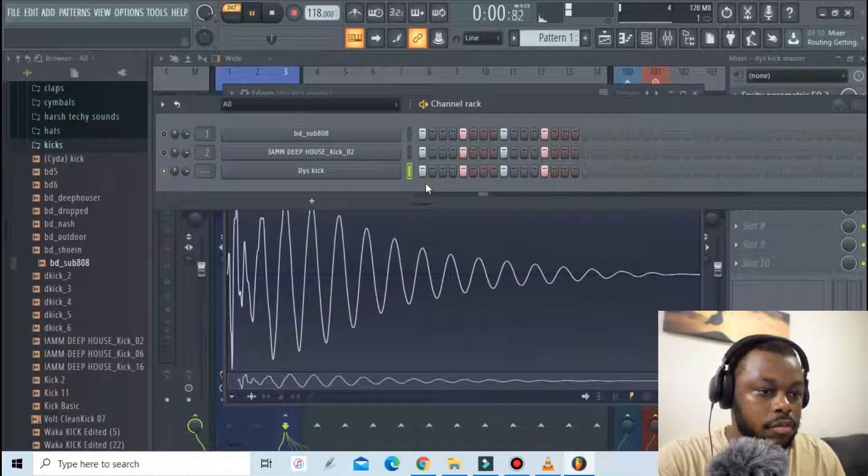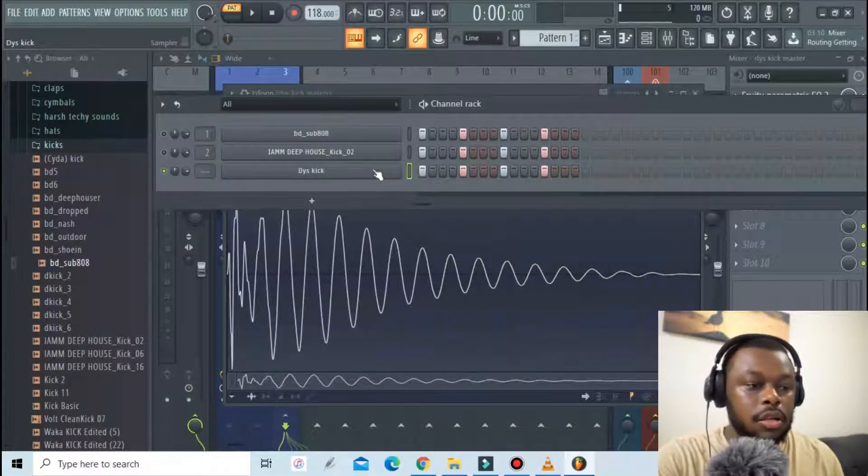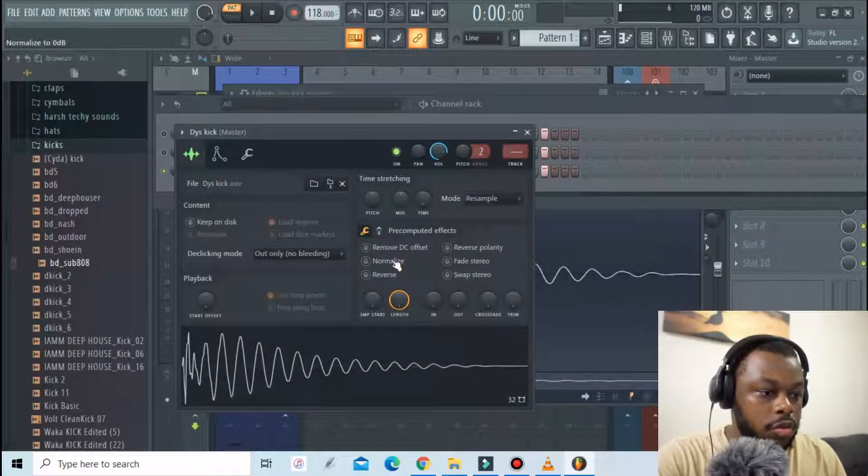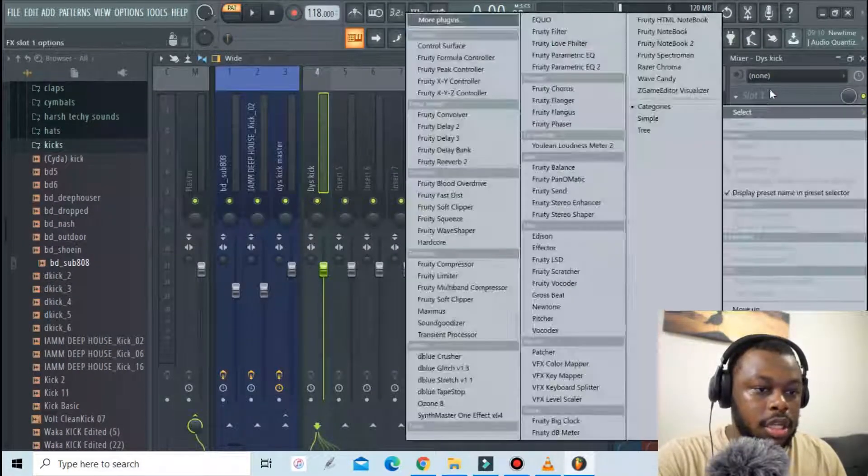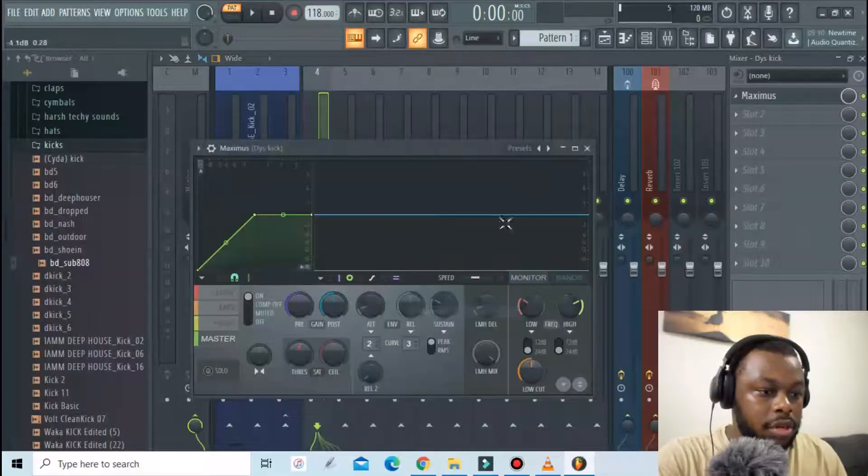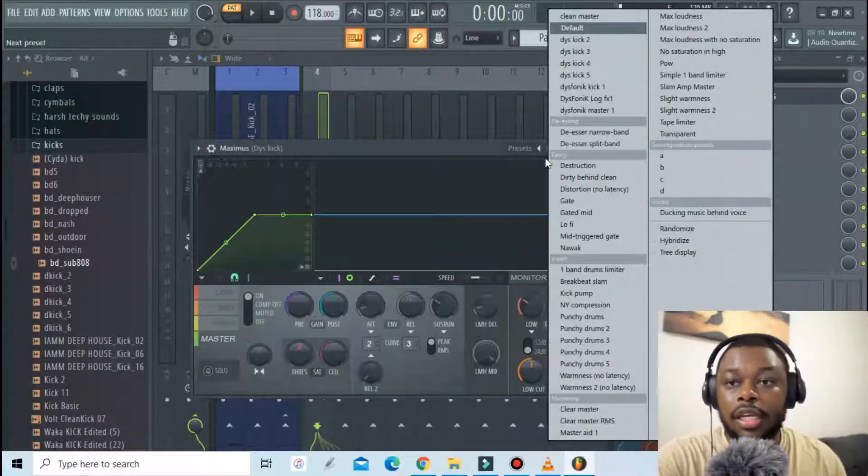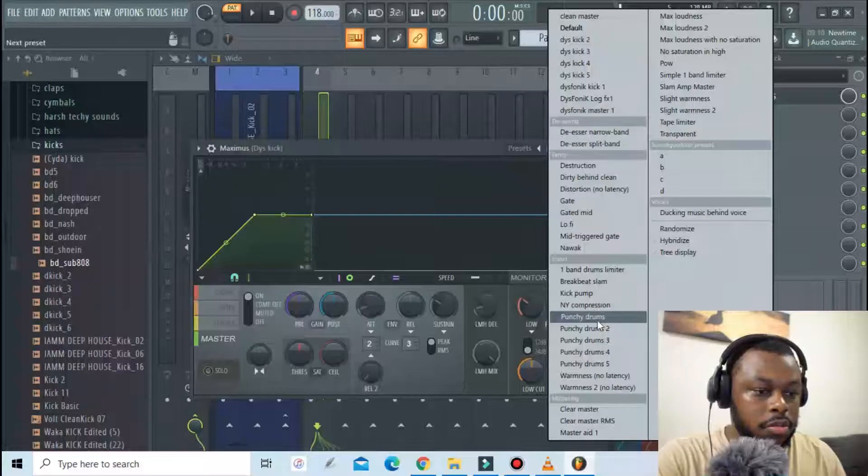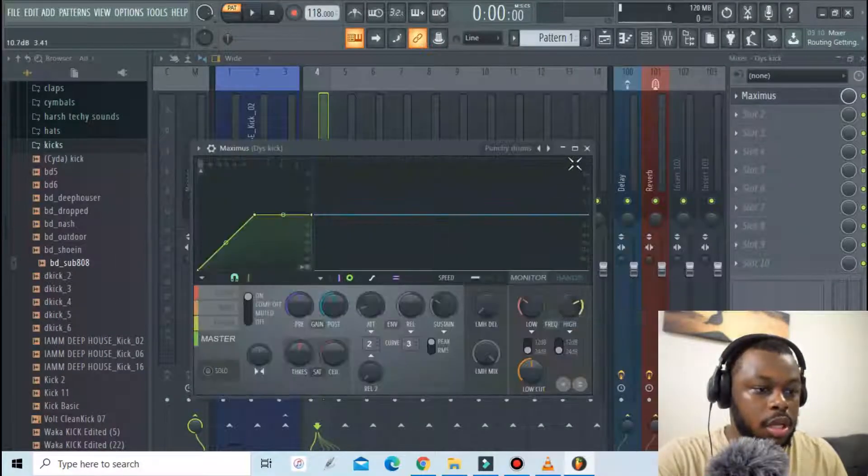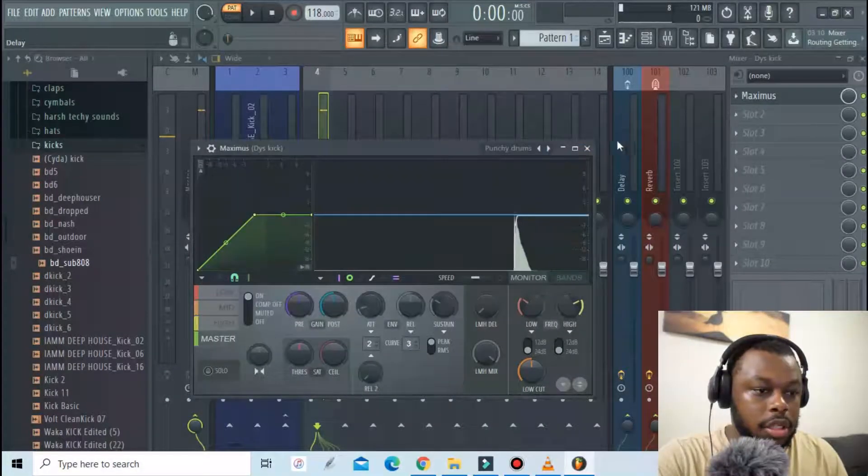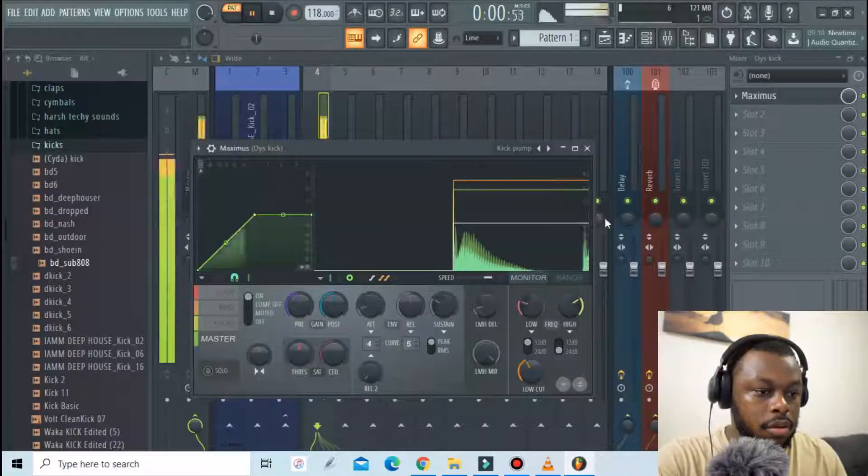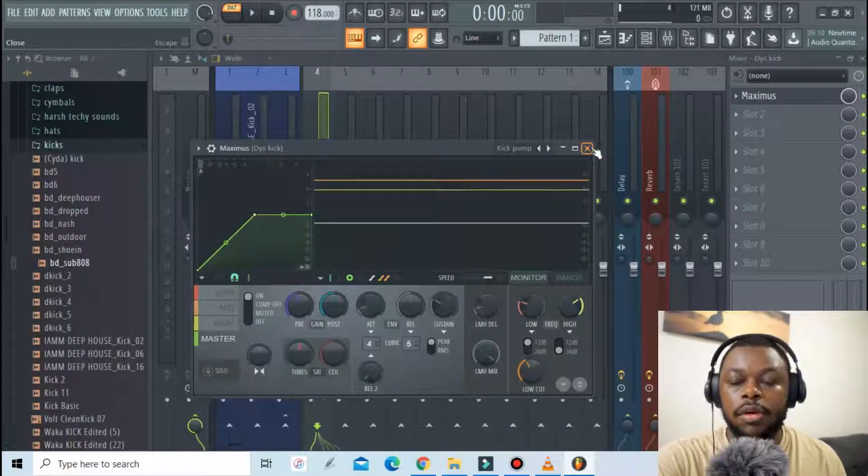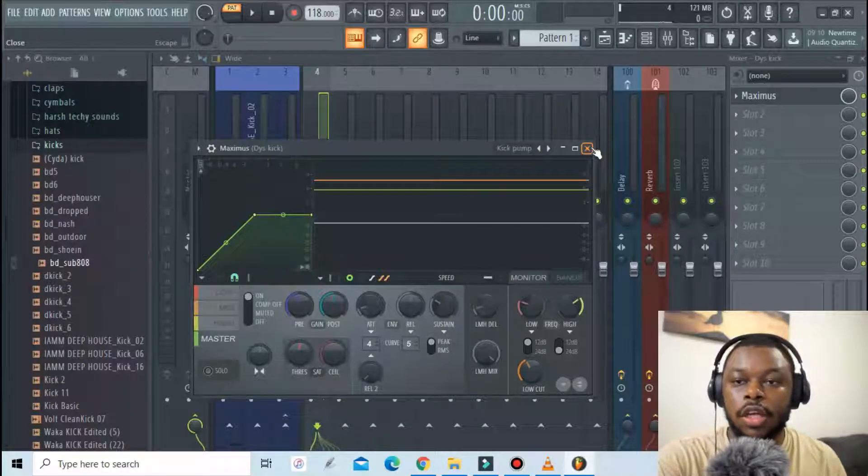As you can hear it sounds a bit low. What I'll do is normalize it and then add it to mixer. Then add a preset from Maximus to make it punchy. Now we're gonna use maybe punchy drums or kick pump. So any preset is fine depending on what you're looking for.